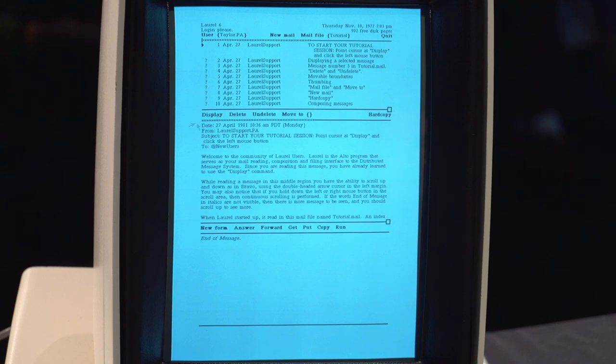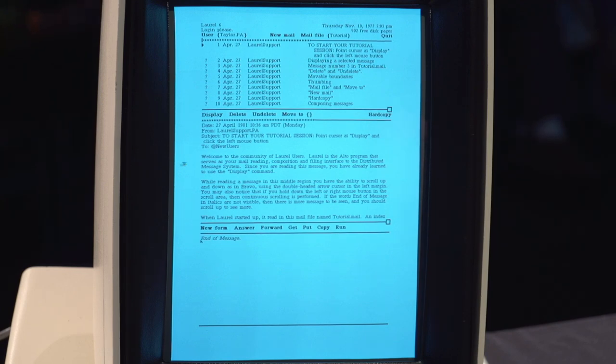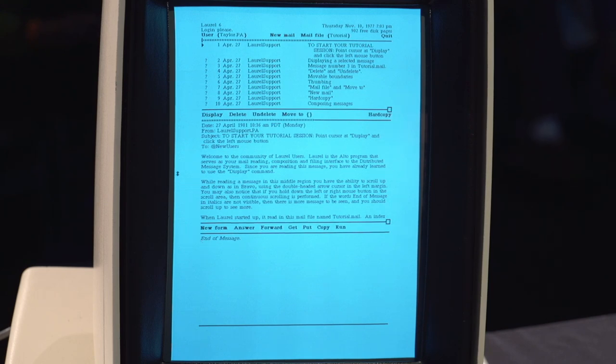Oh, we're starting to learn how to use this program. It tells us, among other things, that there are certain conventions that you already know from using Bravo. For instance, how to scroll.